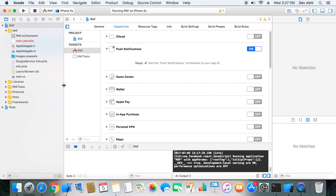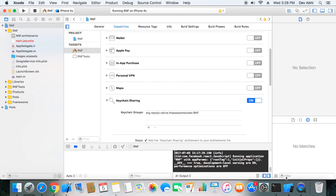We are done with this part of the tutorial. These are the steps you need to perform sequentially for your app to work. In the next part, we will add code to both the React Native part and the Xcode part — the coding portion. Make sure you subscribe to the channel and check the description box for details. Thank you for watching!